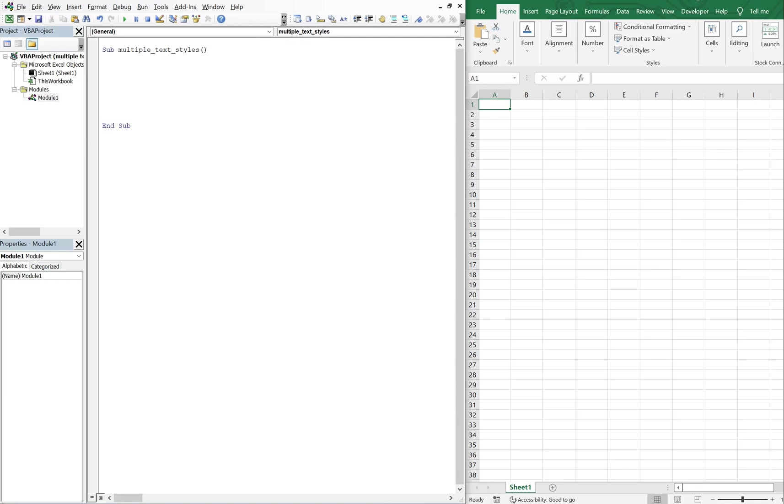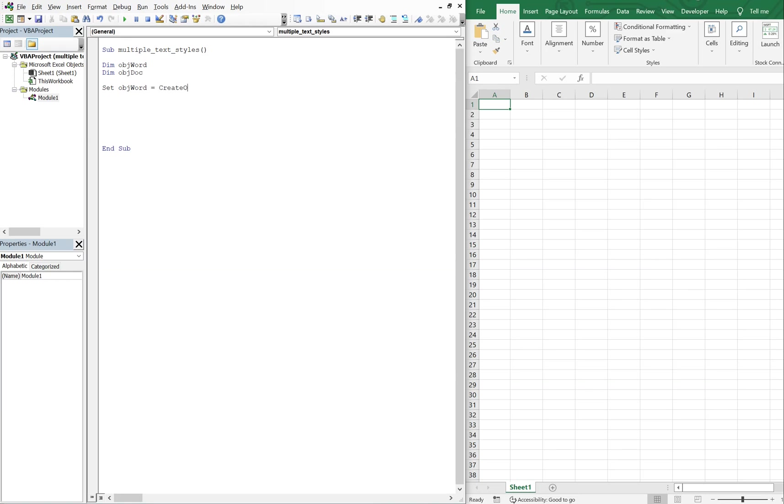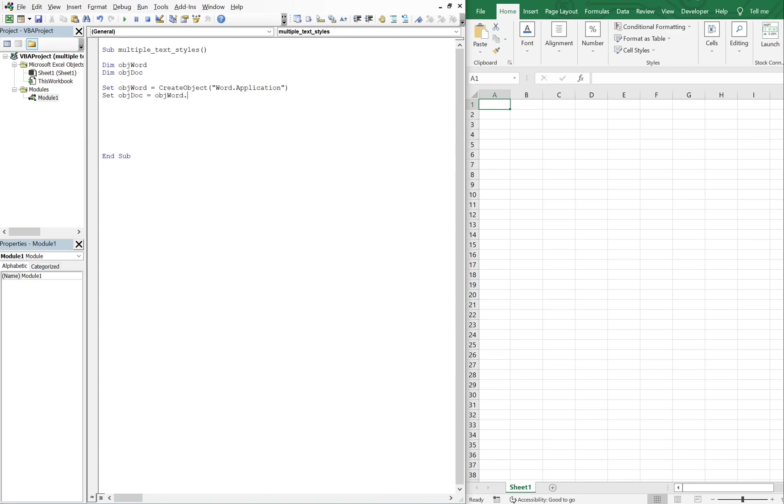So we call this sub multiple text styles and then we'll declare a variable. So we've got object word and object doc. And we're going to set object word equal to create object, and we want the word application.